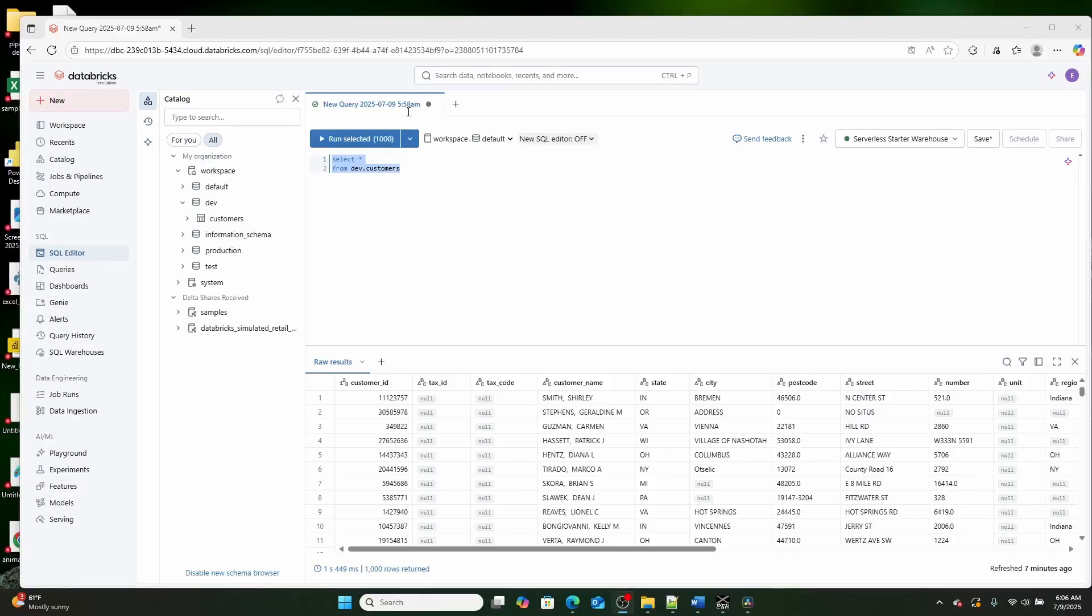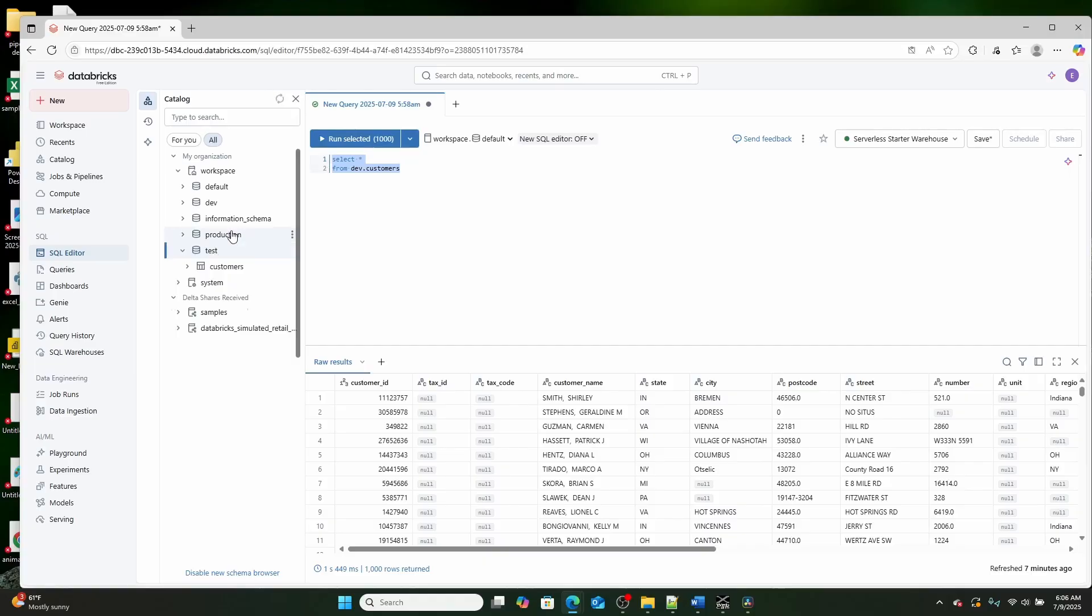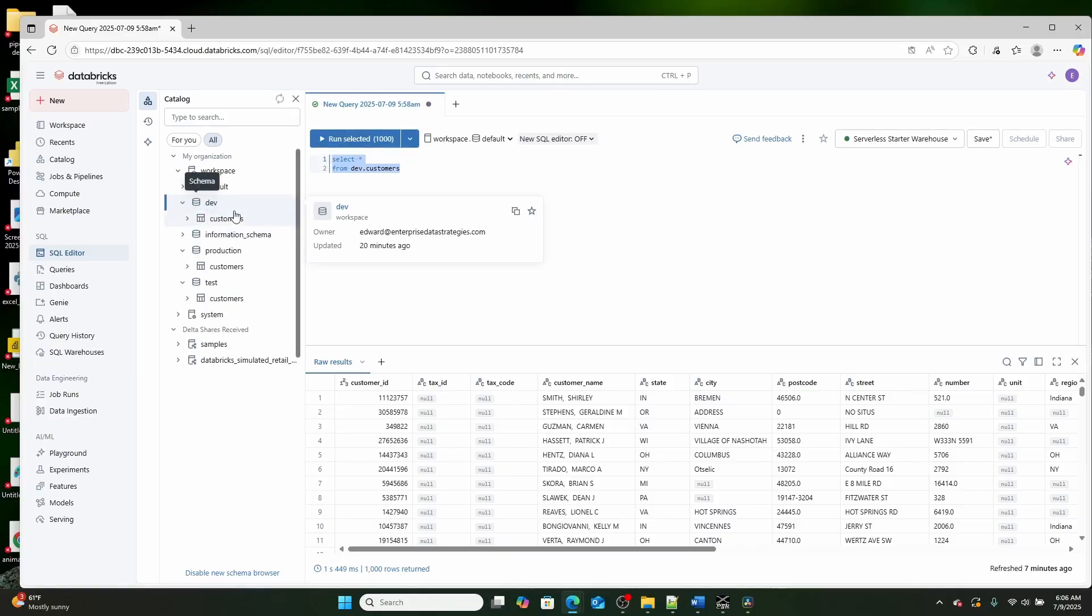Now, the way that I have set up a dev, test, and production for this video is I've created three unique schemas. So I've created a test schema, a production schema, and a dev schema.